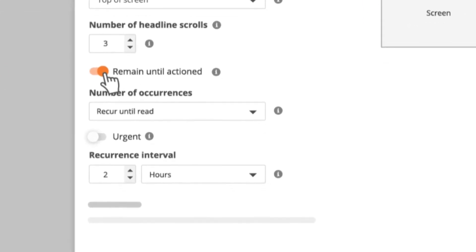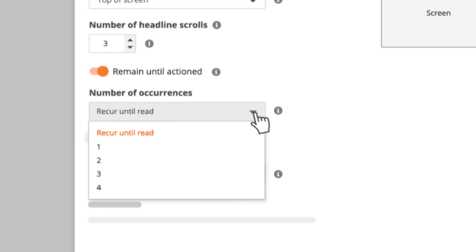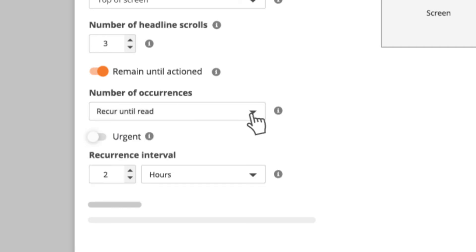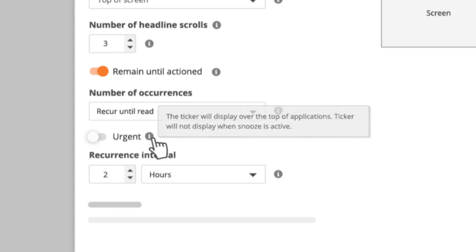The number of occurrences represents how many times Snapcomms will display the ticker until it has been read. Here there is also a keep notifying after reading option. The urgent option allows the scrolling ticker to be displayed on top of full screen applications used by the end user. Detailed explanations of all these settings can be found by hovering over the info icon.